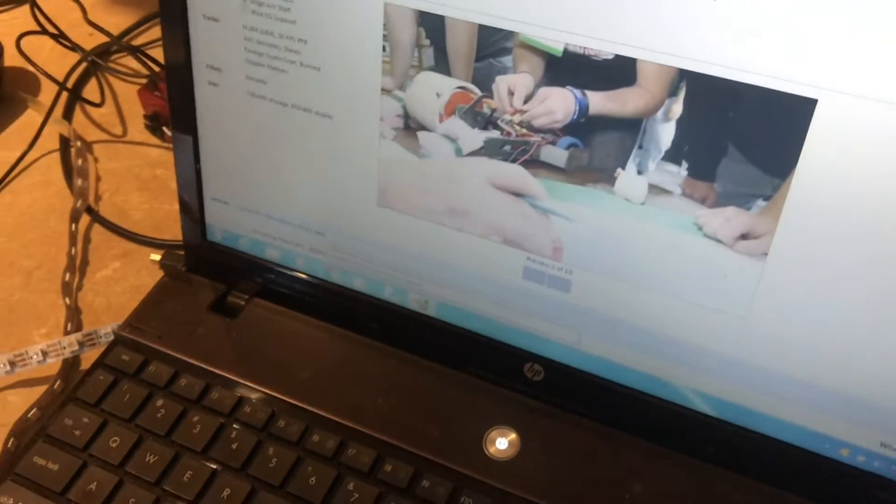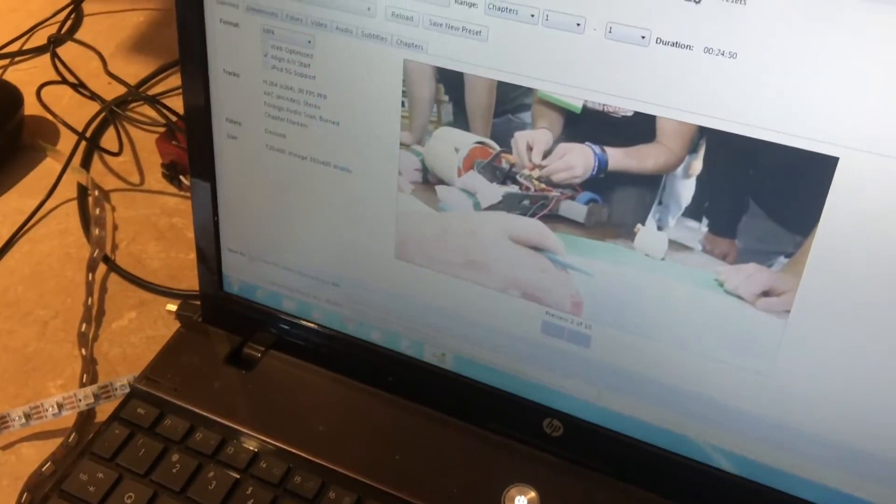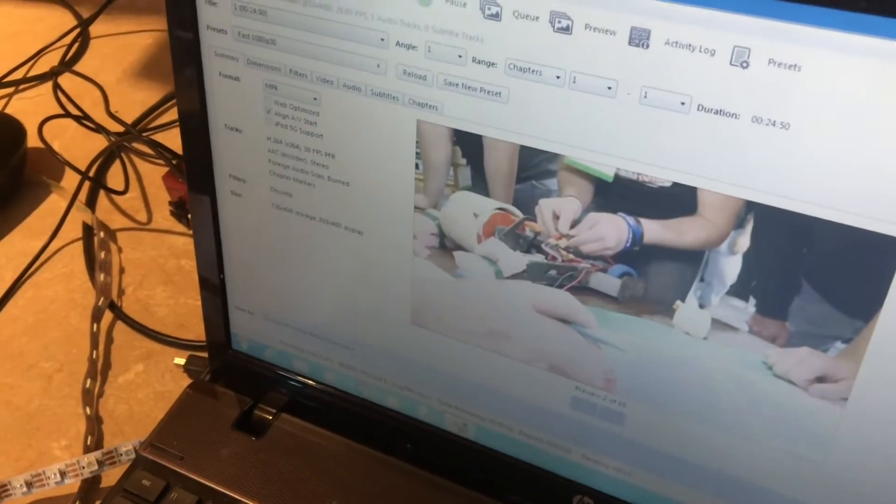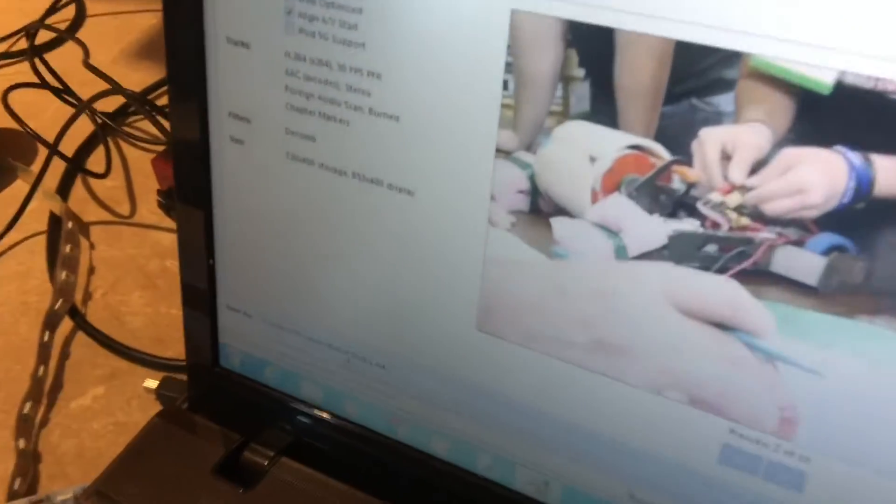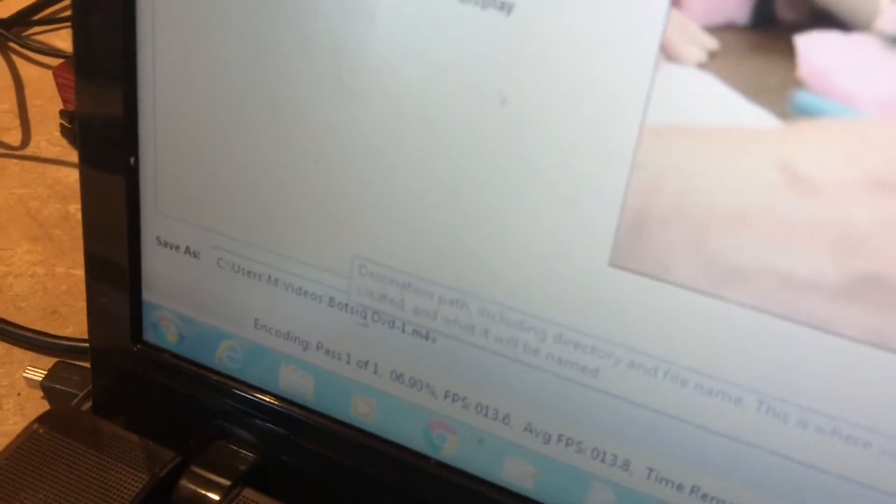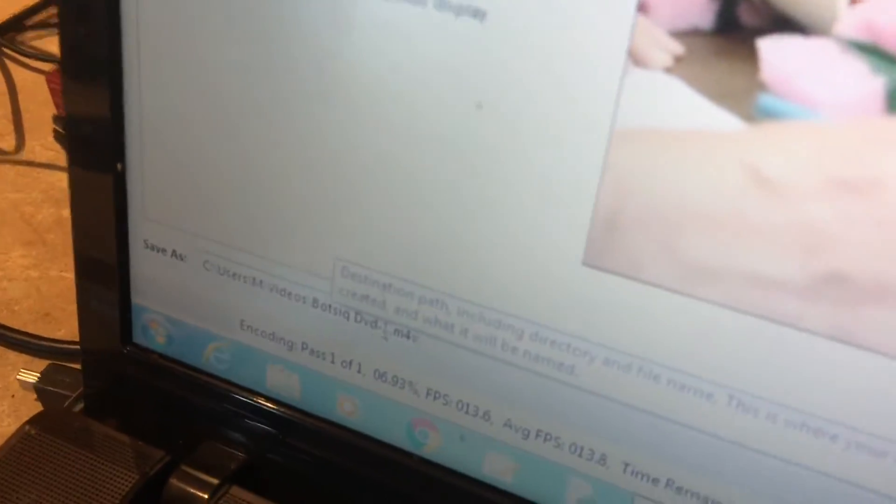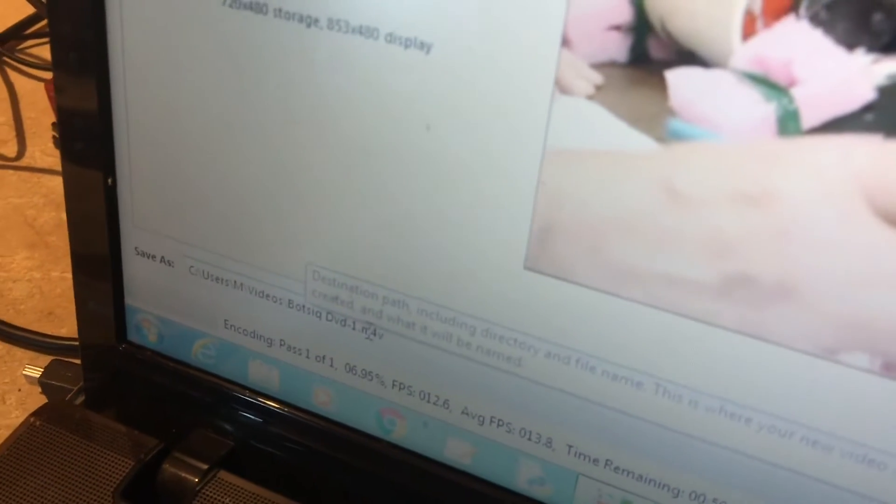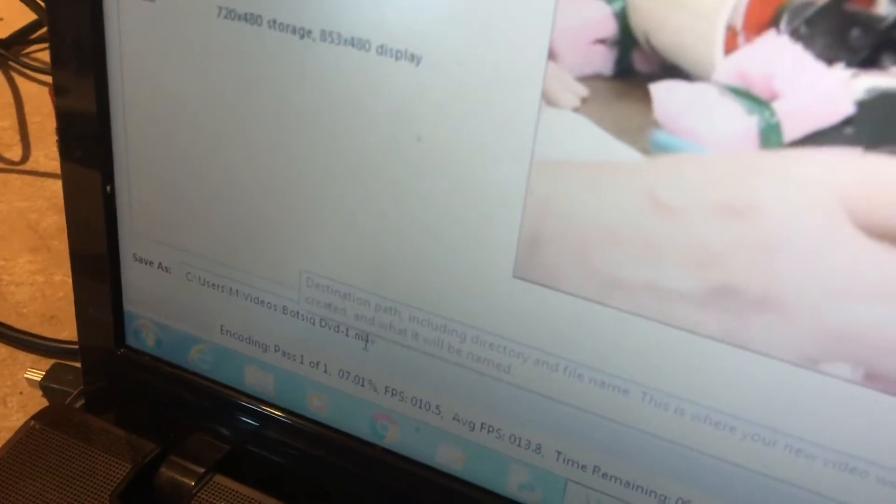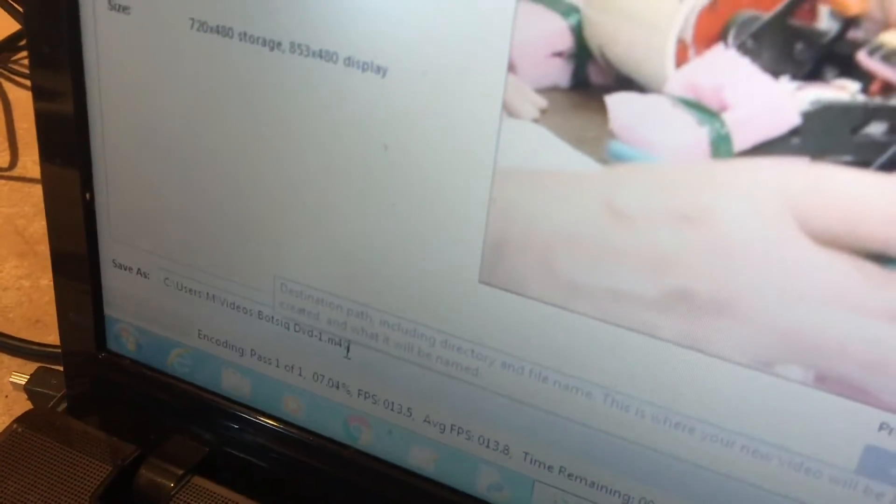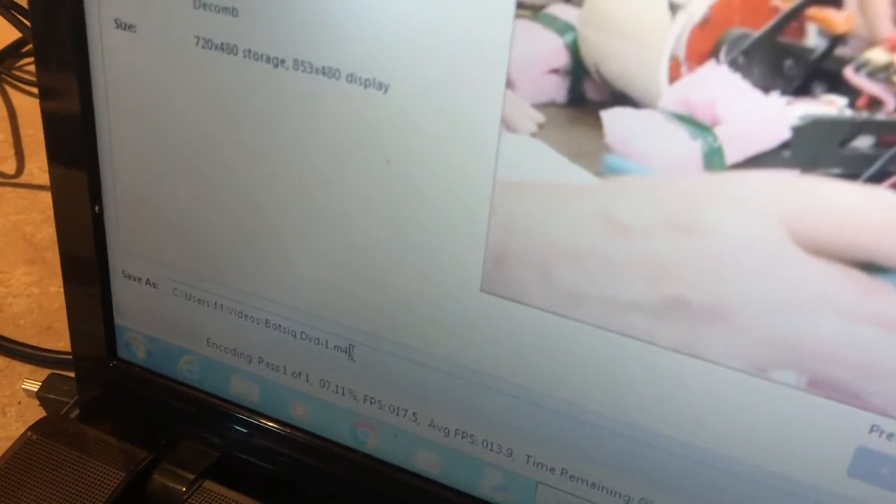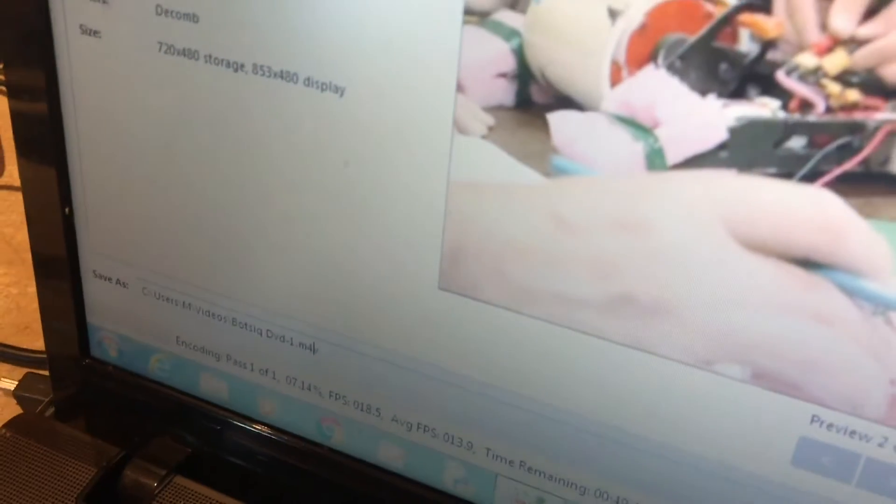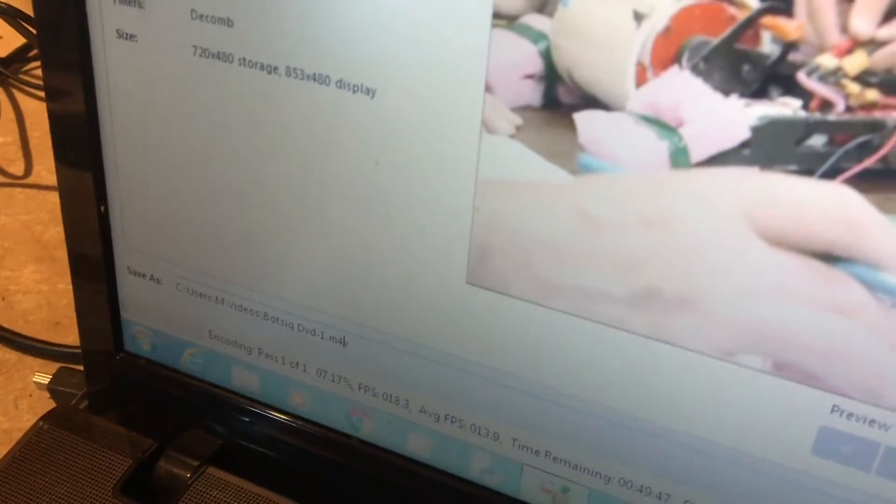Now you want to look at the location where the file will be saved. It says save as and you can see the file extension is .m4v. That's okay that it doesn't say MP4.